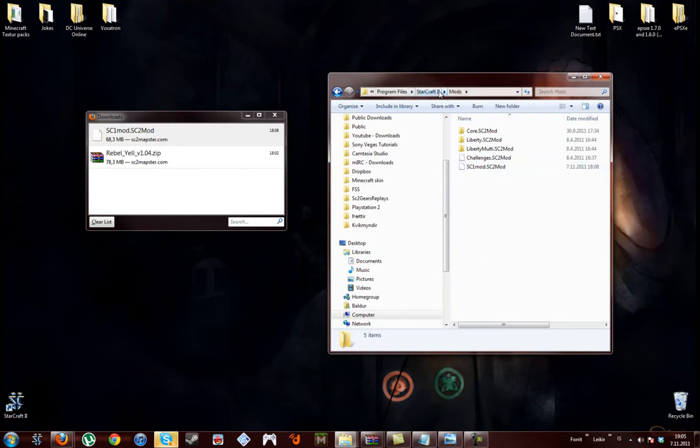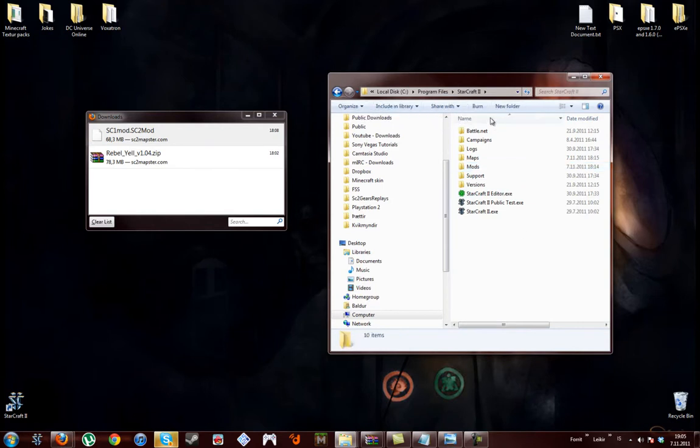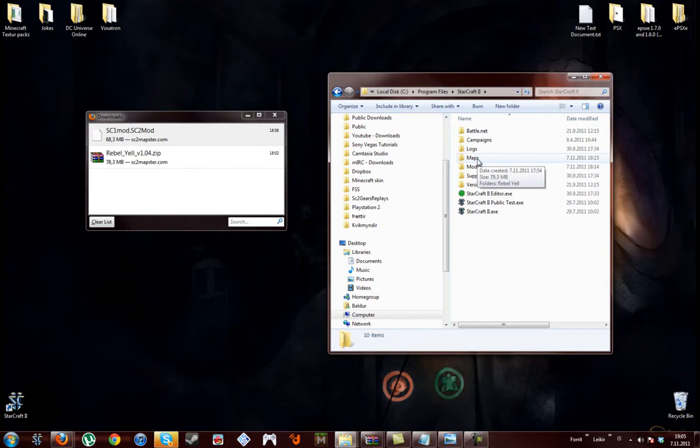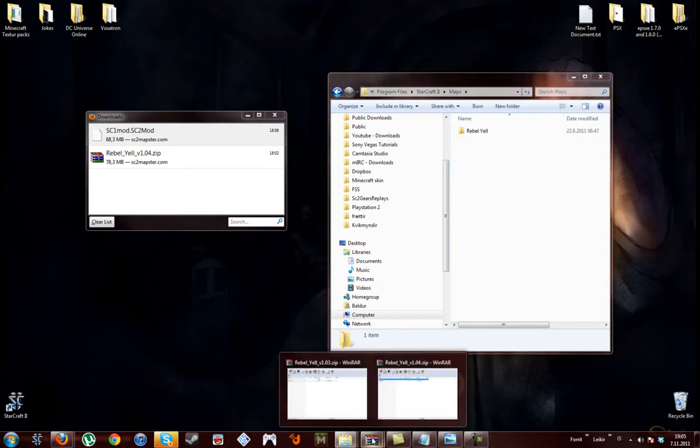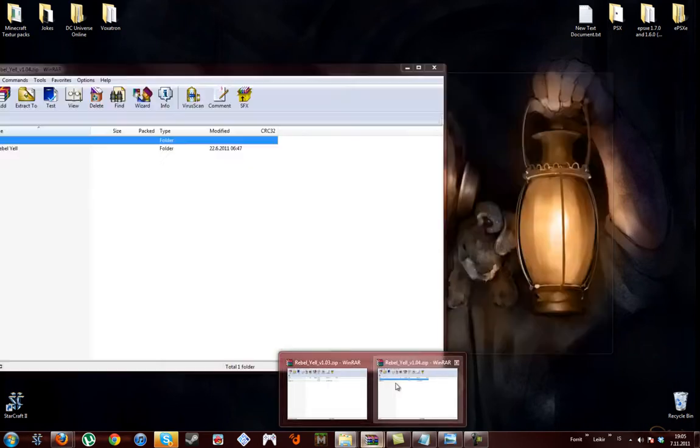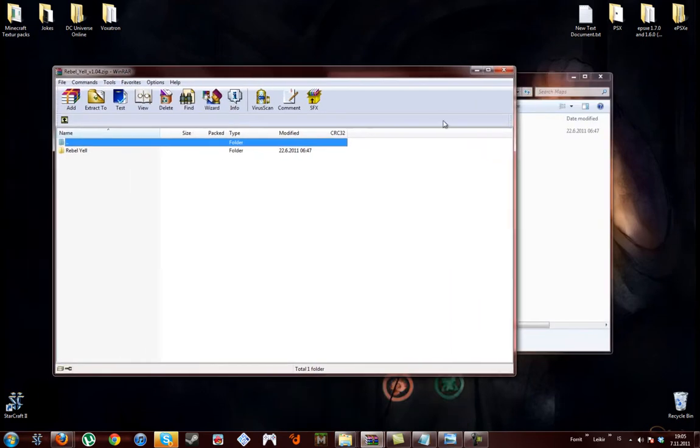Now go back. Create a folder and name it maps. And minimize it.